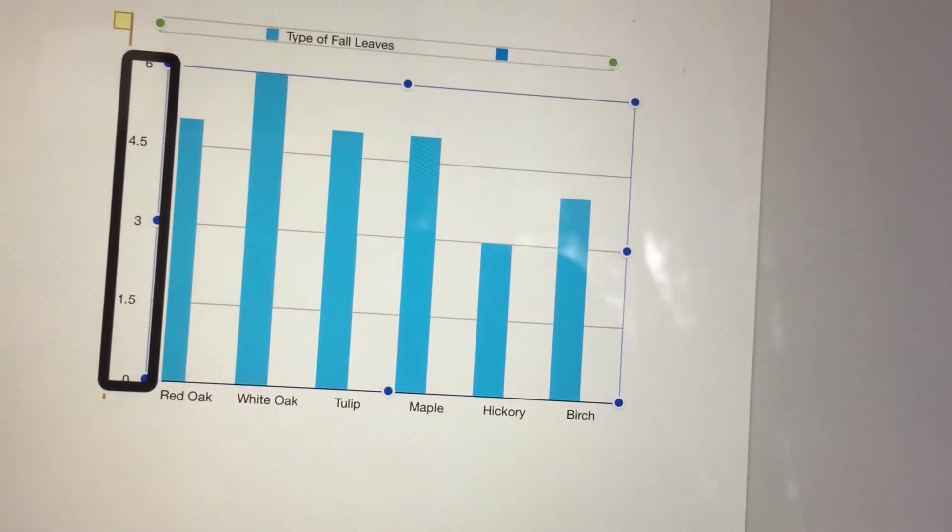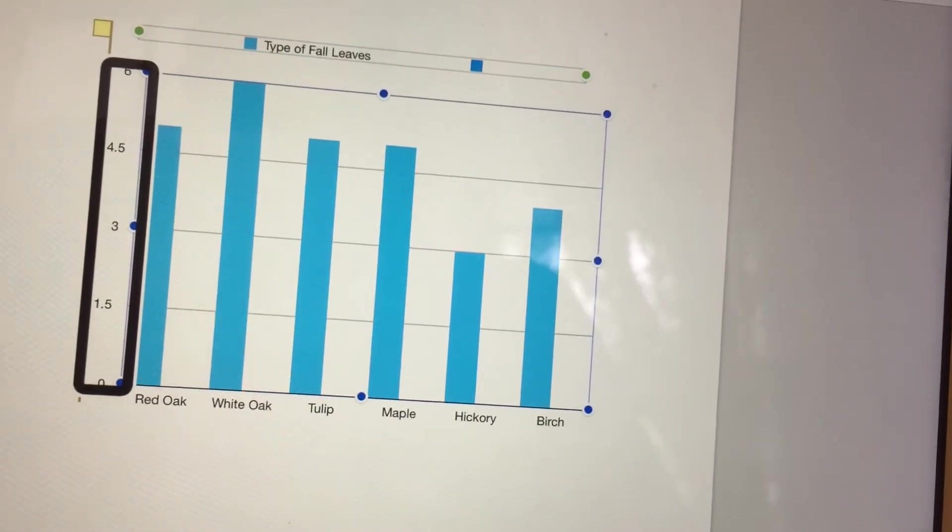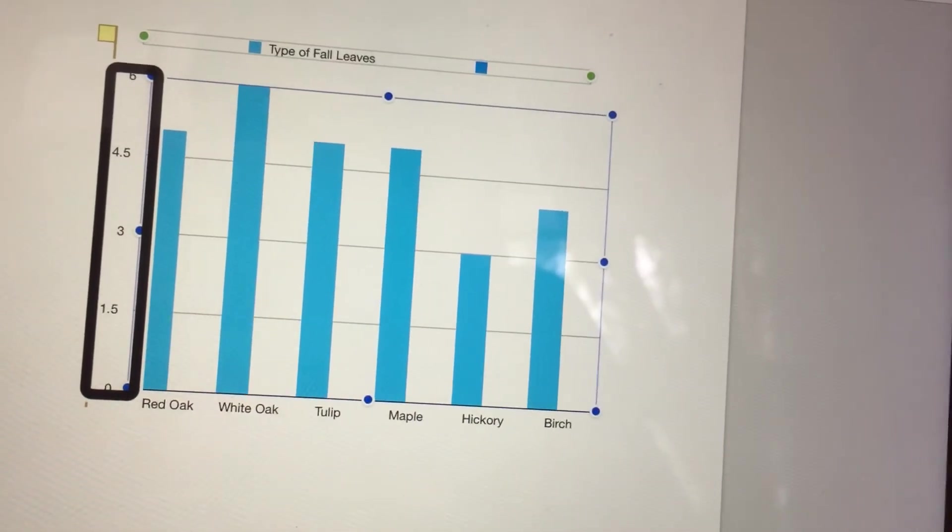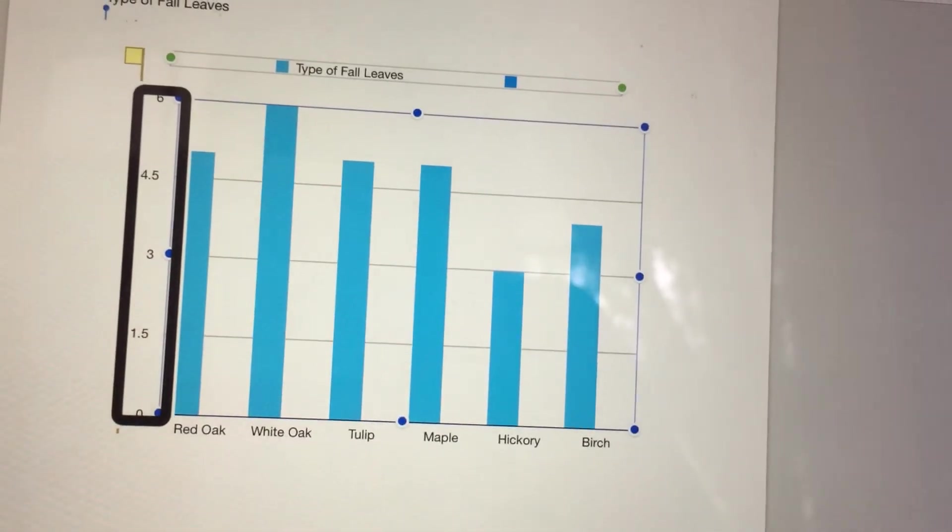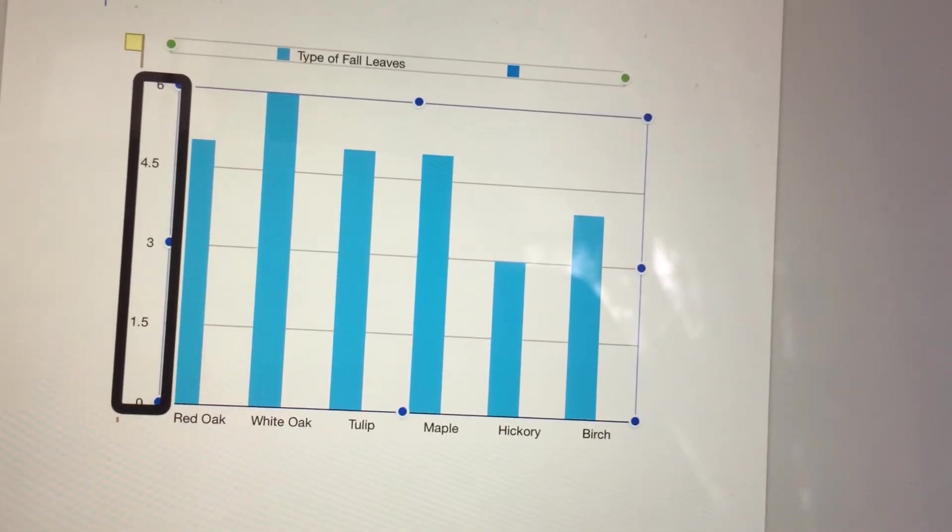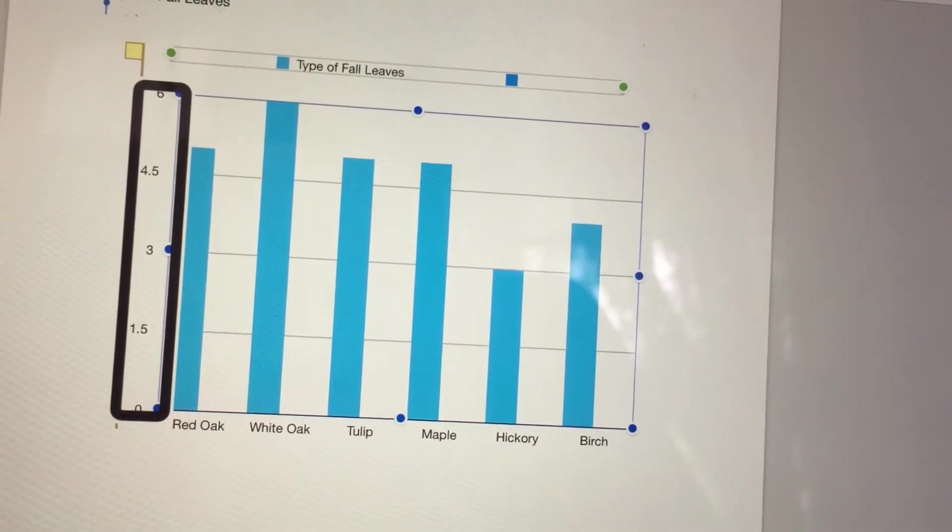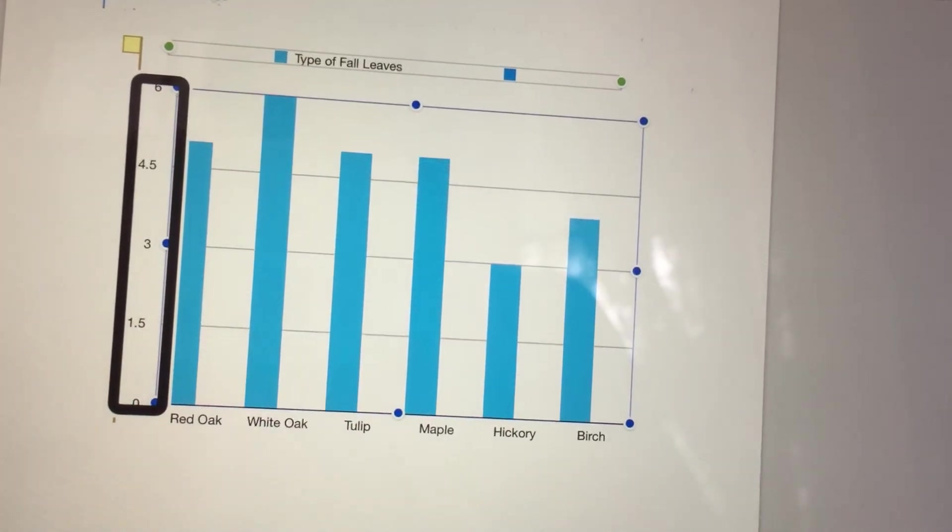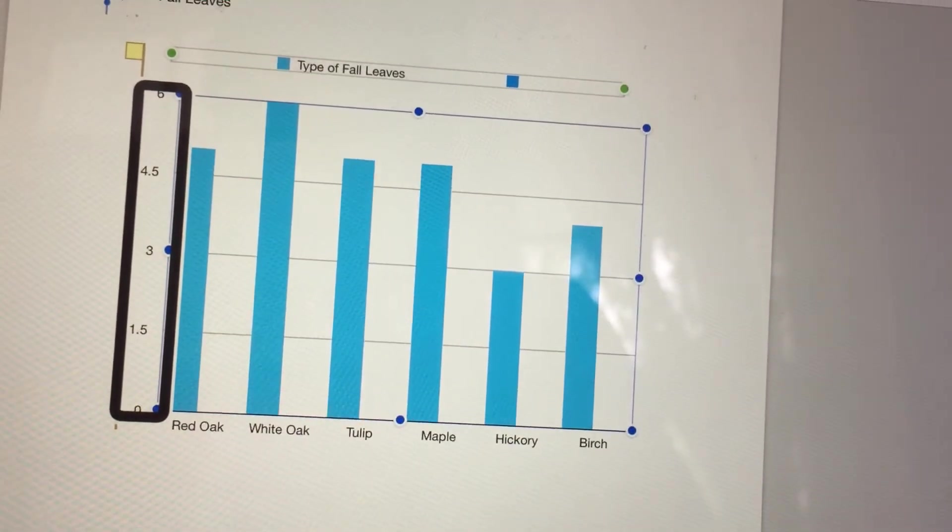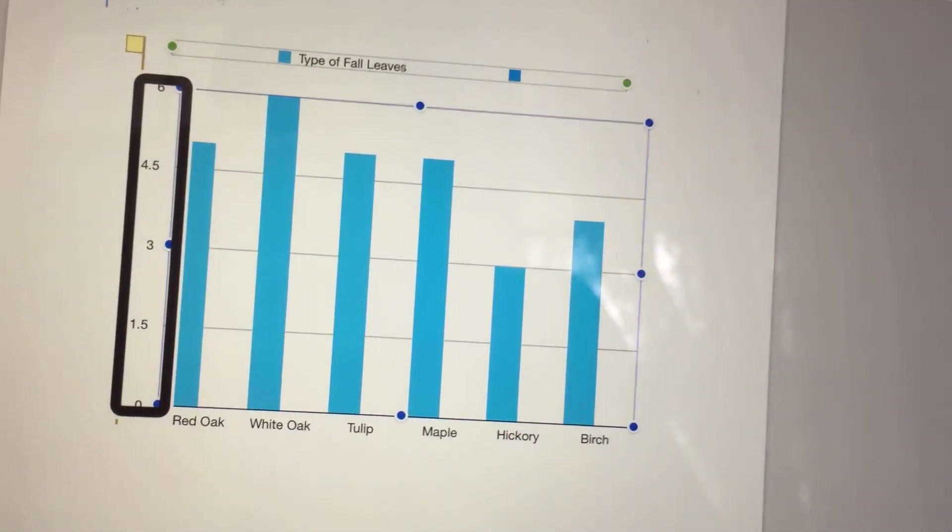For more information about accessible bar charts and related activities, see the Paths to Technology post: Digital Transitions Number 4, Bar Charts Fall Leaf Activity.